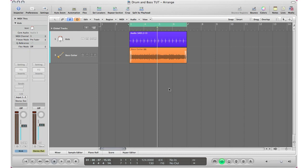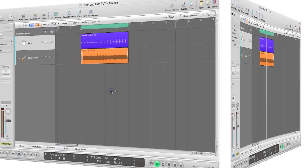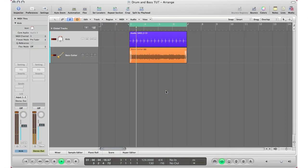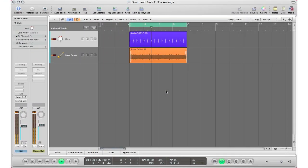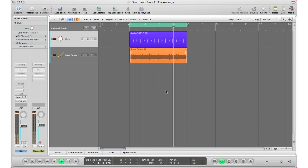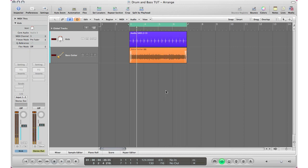I'm just going to go ahead and hit play here and you're going to hear what I got going on. Alright, so there it is right there.